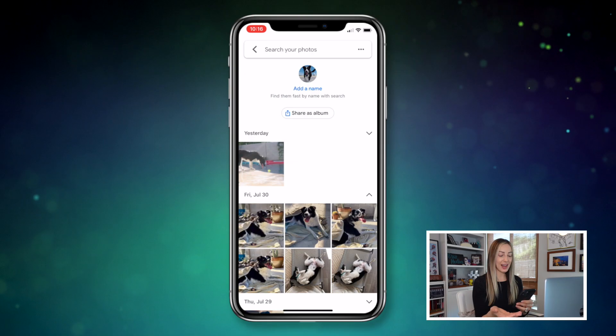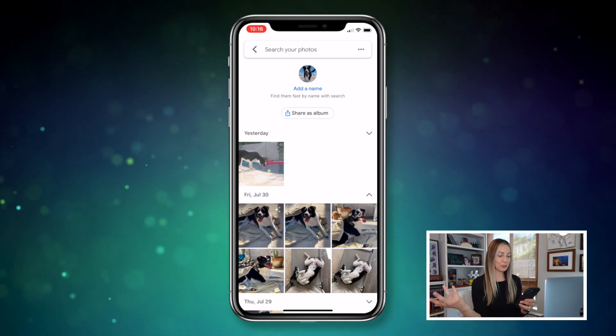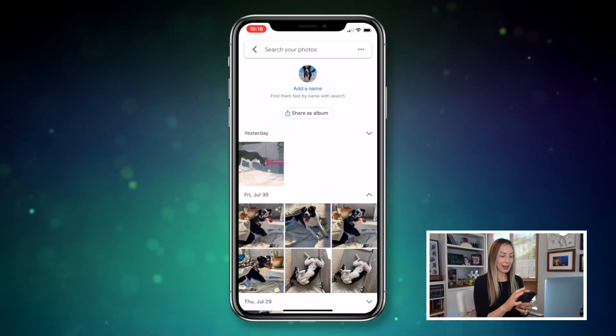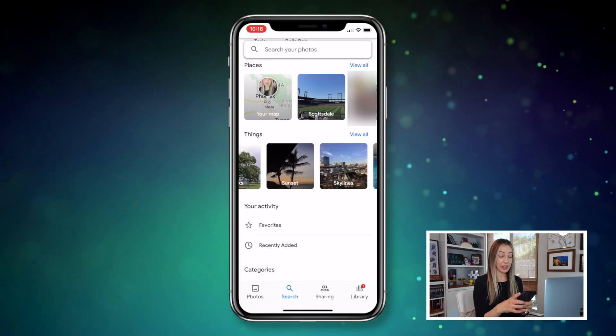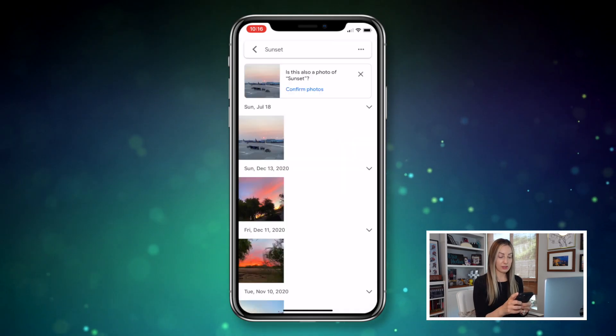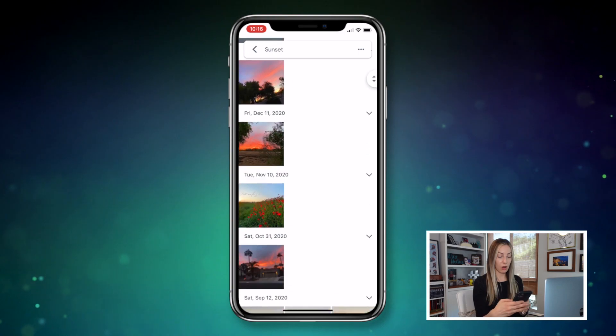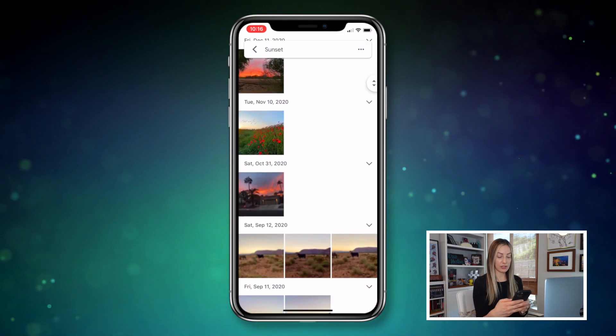Back in the search tab, head to things and tap on sunset — and there you go, all pictures of sunsets. This next tip is one part search tip and one part just plain awesome: Google Photos will show you a map of all the places in the world where you've taken photos.